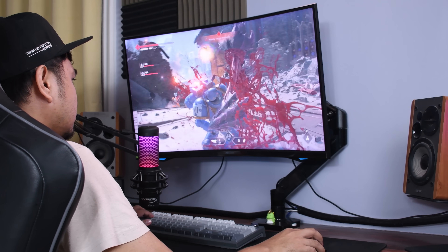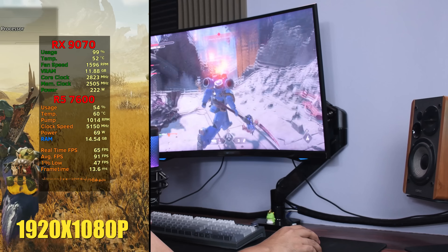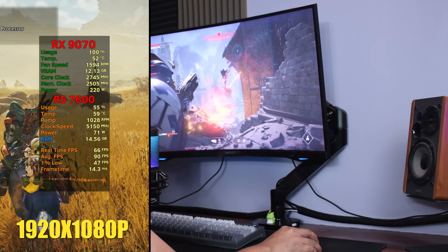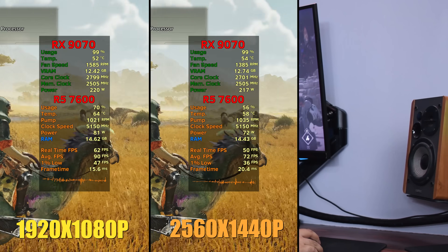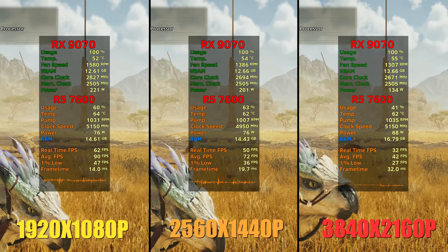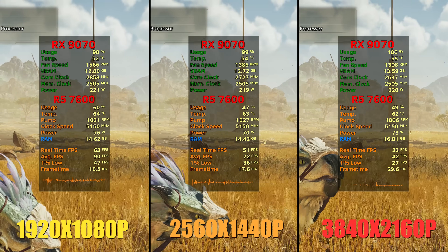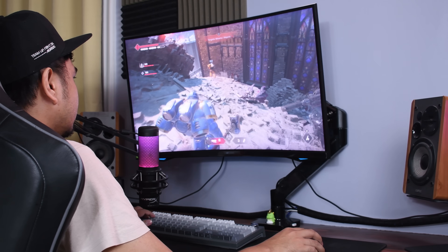We're going to test their ray tracing performance in 1920x1080p, 2560x1440p, and 4K resolution. And it all starts after this short intro.